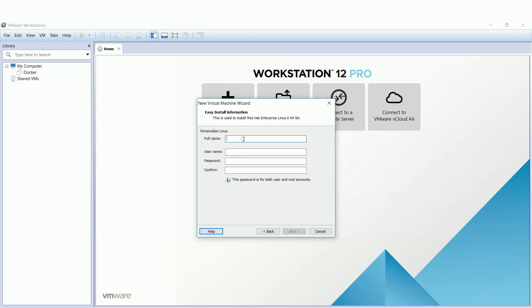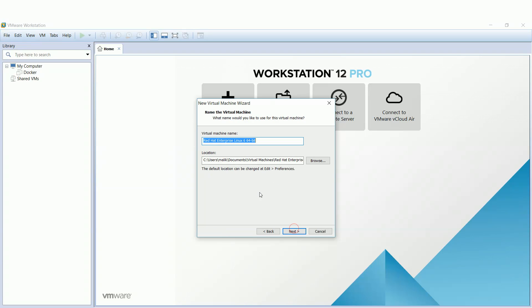Create a Linux user. I will choose 'Linux user' as both the full name and username — you can choose whatever you want. Name your virtual machine; I will go with 'GUI installation' and hit Next.